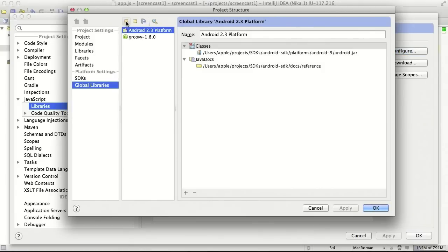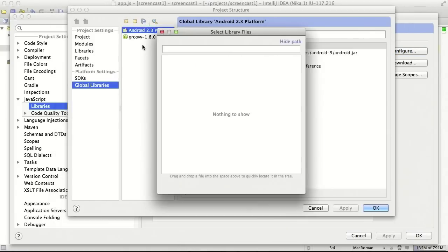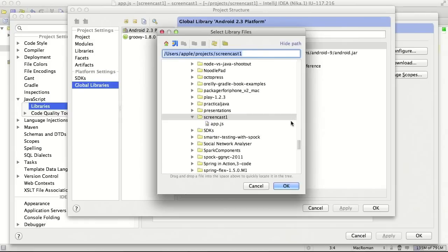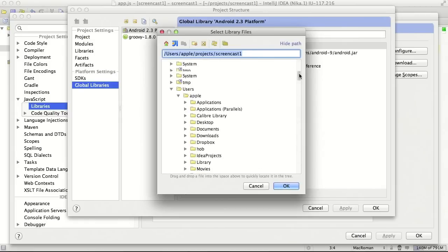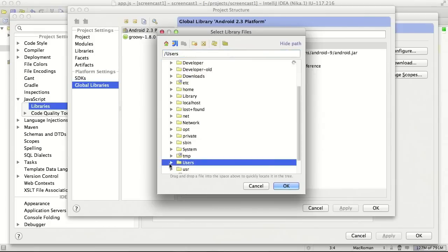Click configure. If we click plus we need to select JavaScript. Now we need to point this explorer window to location of ExtJS framework on your machine.